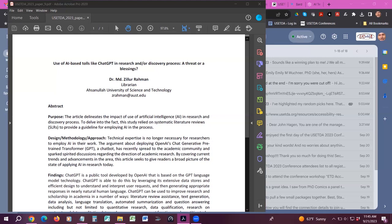First of all, I would like to clarify that I am not a computer scientist and I am not an expert on GPT technology, but this is a very recent public discourse. That's why I wanted to share it with my colleagues.